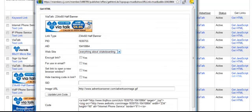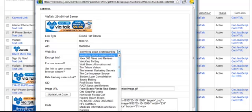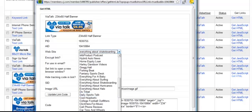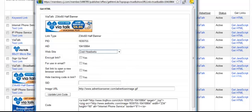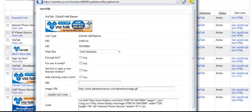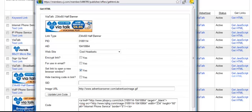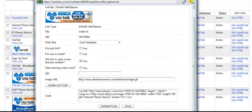Okay, we're back here. What I want to do is I'm going to choose my cool headsets website. So I'm going to scroll down here and find that. Now I want to encrypt the link. I want it to open in a new window. If you'd like, you can also hide a tracking code in the link. I'm not going to do that for this. I'm just going to keep it simple. Then you have your code right here that you would simply copy and paste into your website.